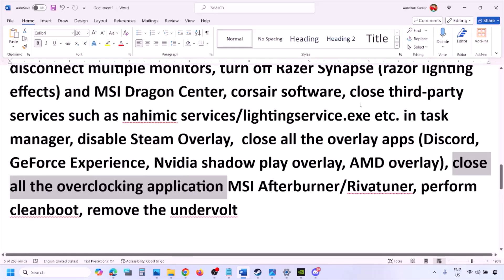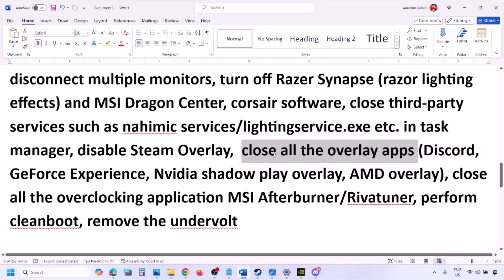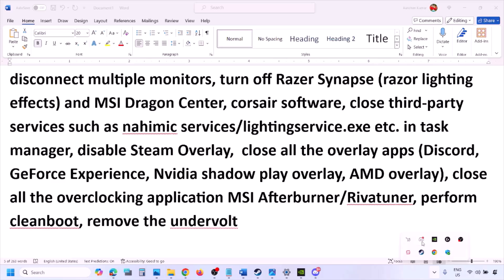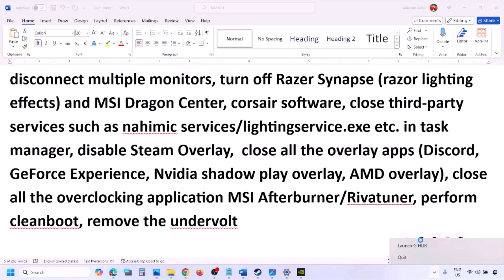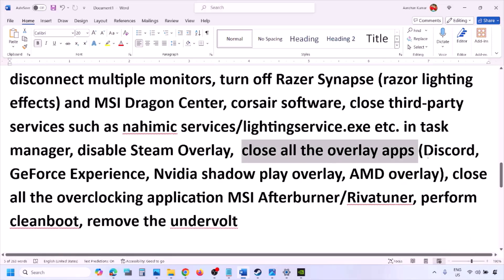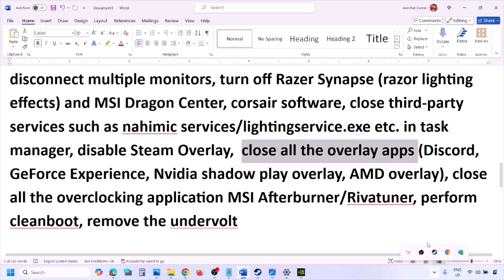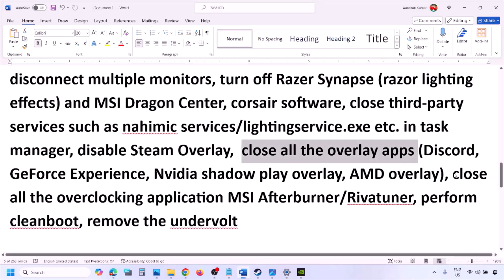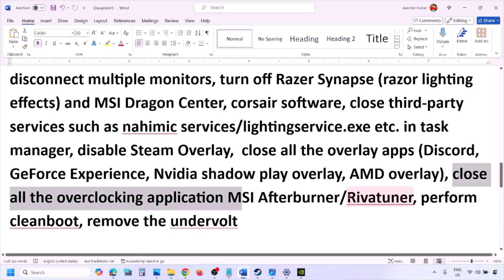If you have any other overlay applications, turn off their overlay or close them entirely. Close all overlay applications — Discord, GeForce Experience, or anything else. Also close all overclocking applications such as MSI Afterburner or RivaTuner — right-click them in the system tray and close them.